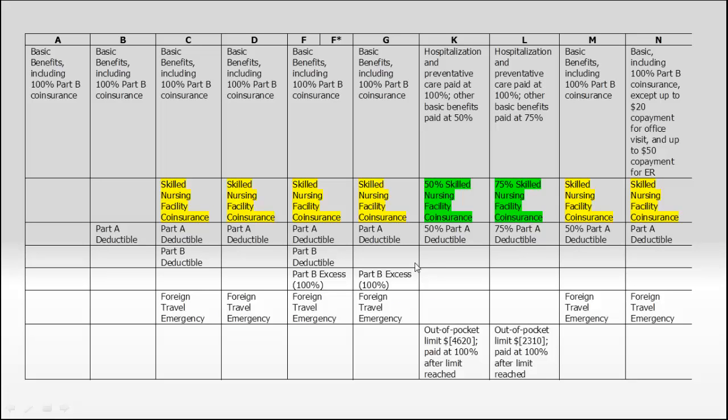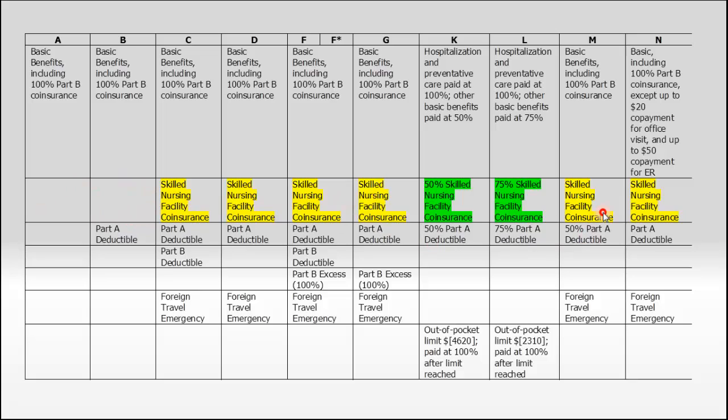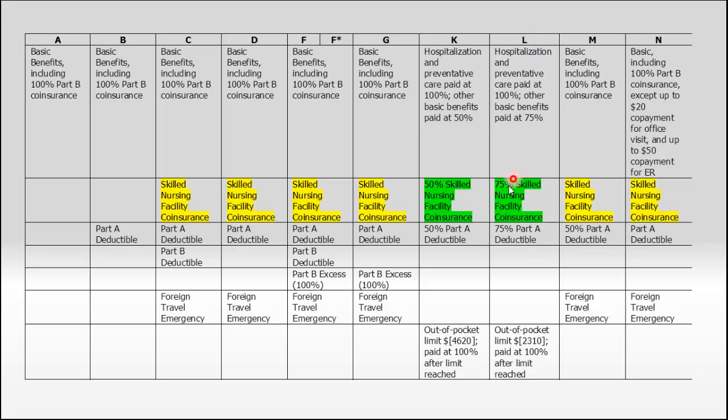If we go to that chart again and look at that section, you'll notice that plans A and B do not cover that for you, so you'd be responsible for that $144.50 per day. The plans in yellow cover it at 100%. There are two plans that share that co-insurance with you. Plan K splits that co-insurance with you 50-50. Plan L pays 75% of that amount, and you'd be responsible for the other 25%.